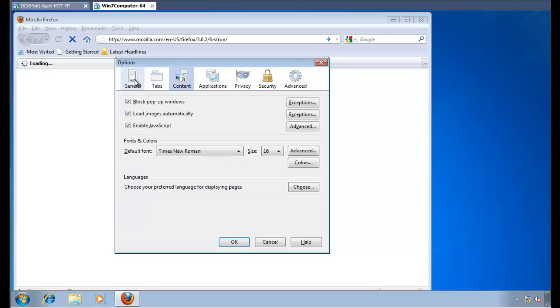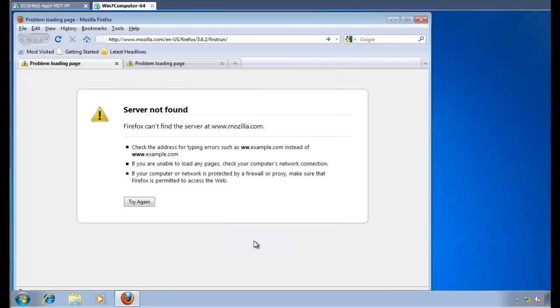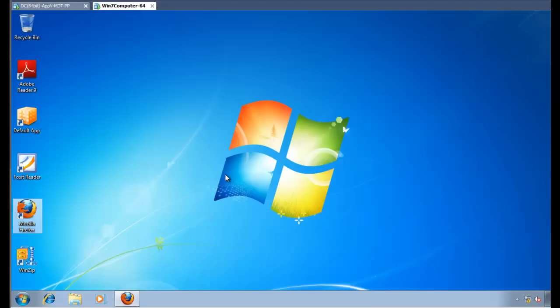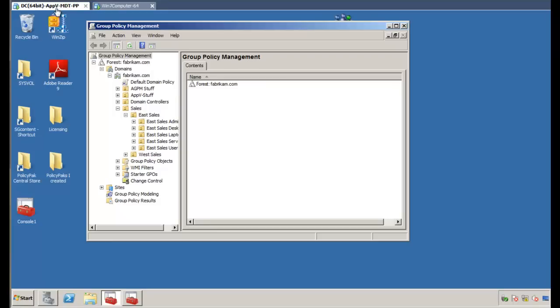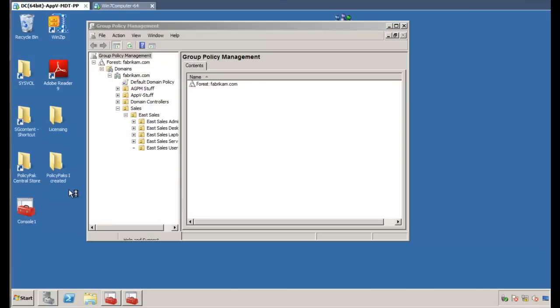So what we want to try to do is to see if we can use application virtualization plus PolicyPak to deliver settings to these applications. So to do this, to get started here, we're going to go over to this other machine, which is acting in multiple capacities. One of the things that it's doing is it has our PolicyPak Creation Station Utilities on it, called the PolicyPak Design Studio. So we'll go ahead and click Start and fire up the PolicyPak Design Studio Utilities.